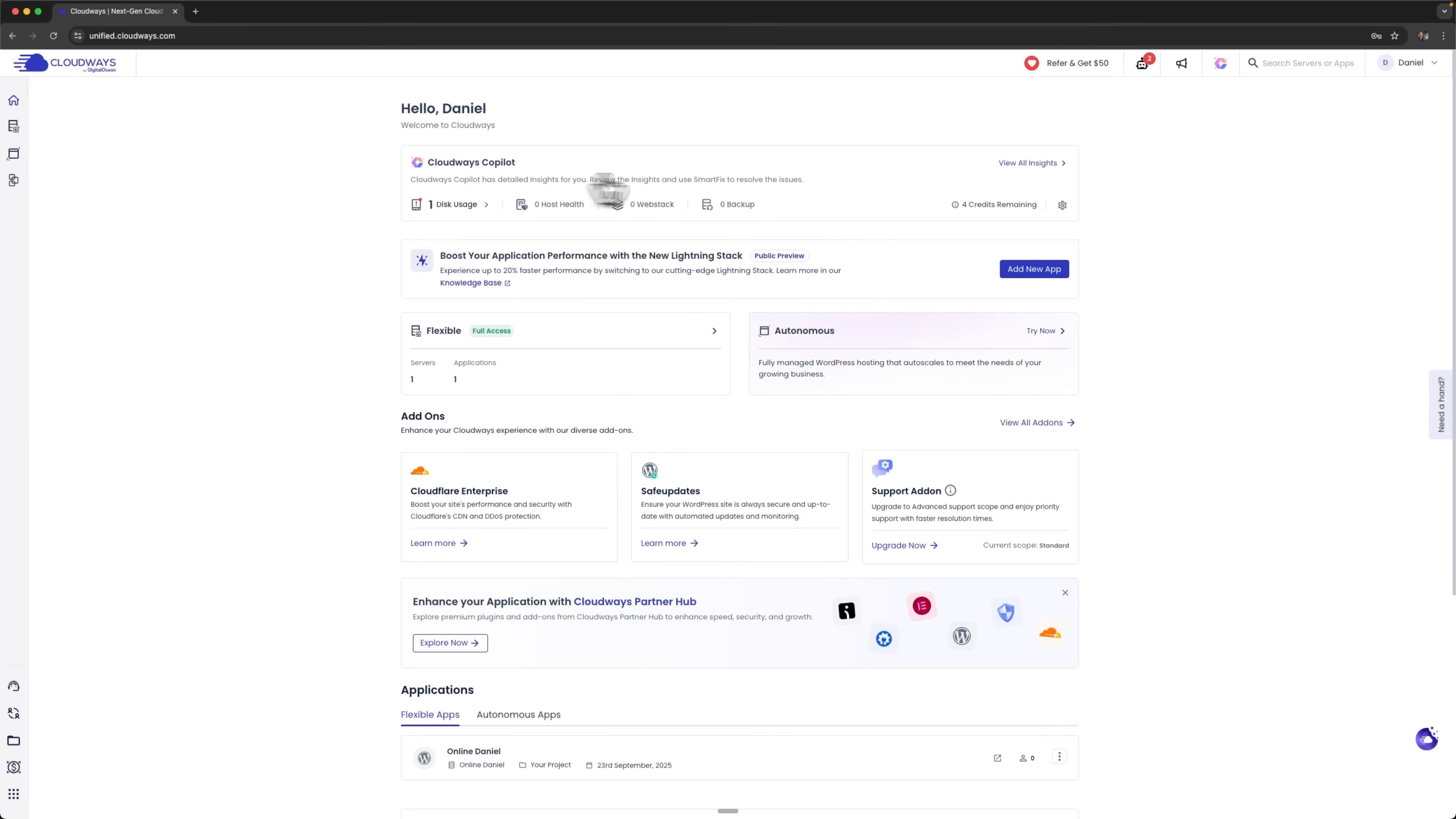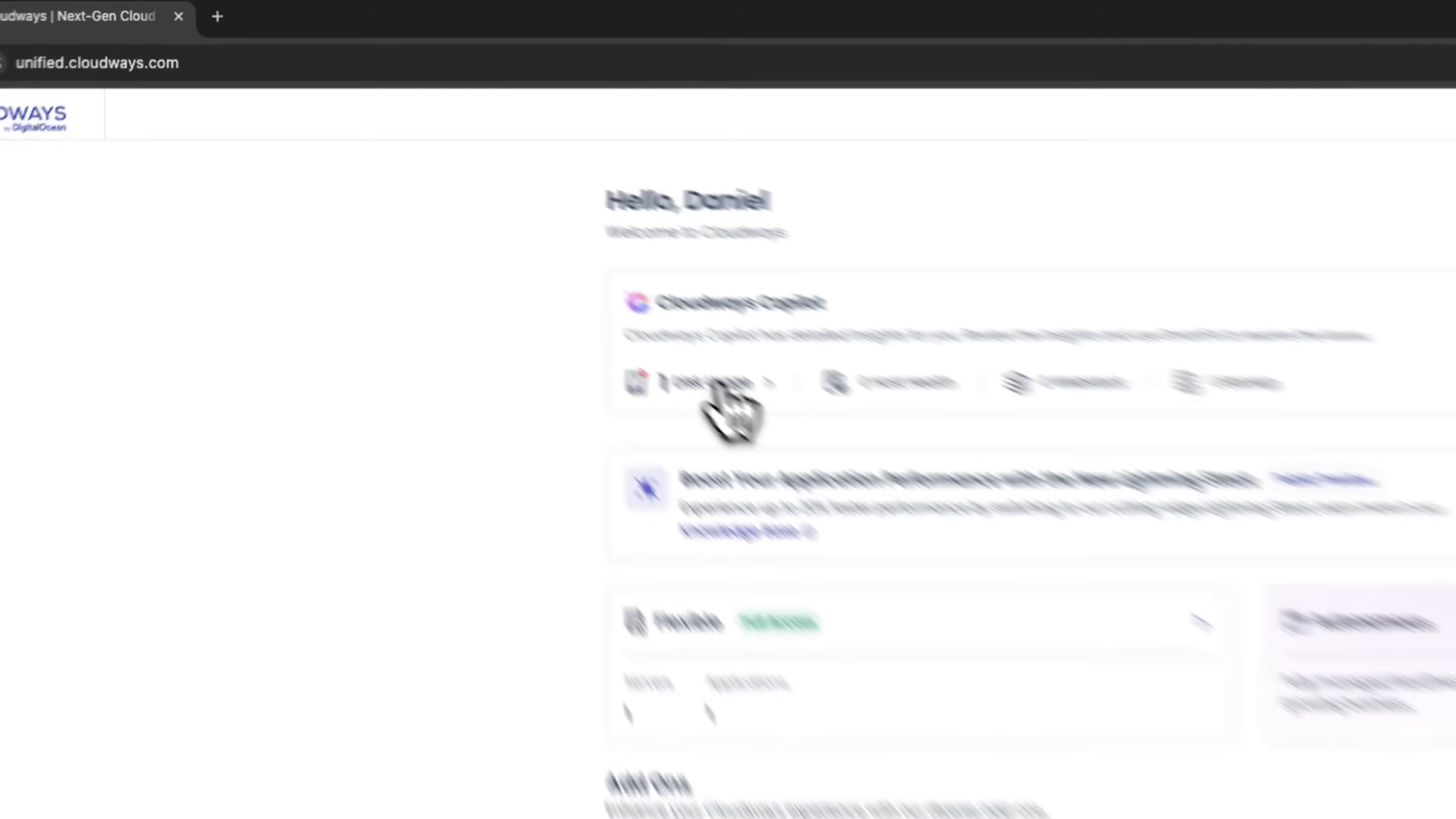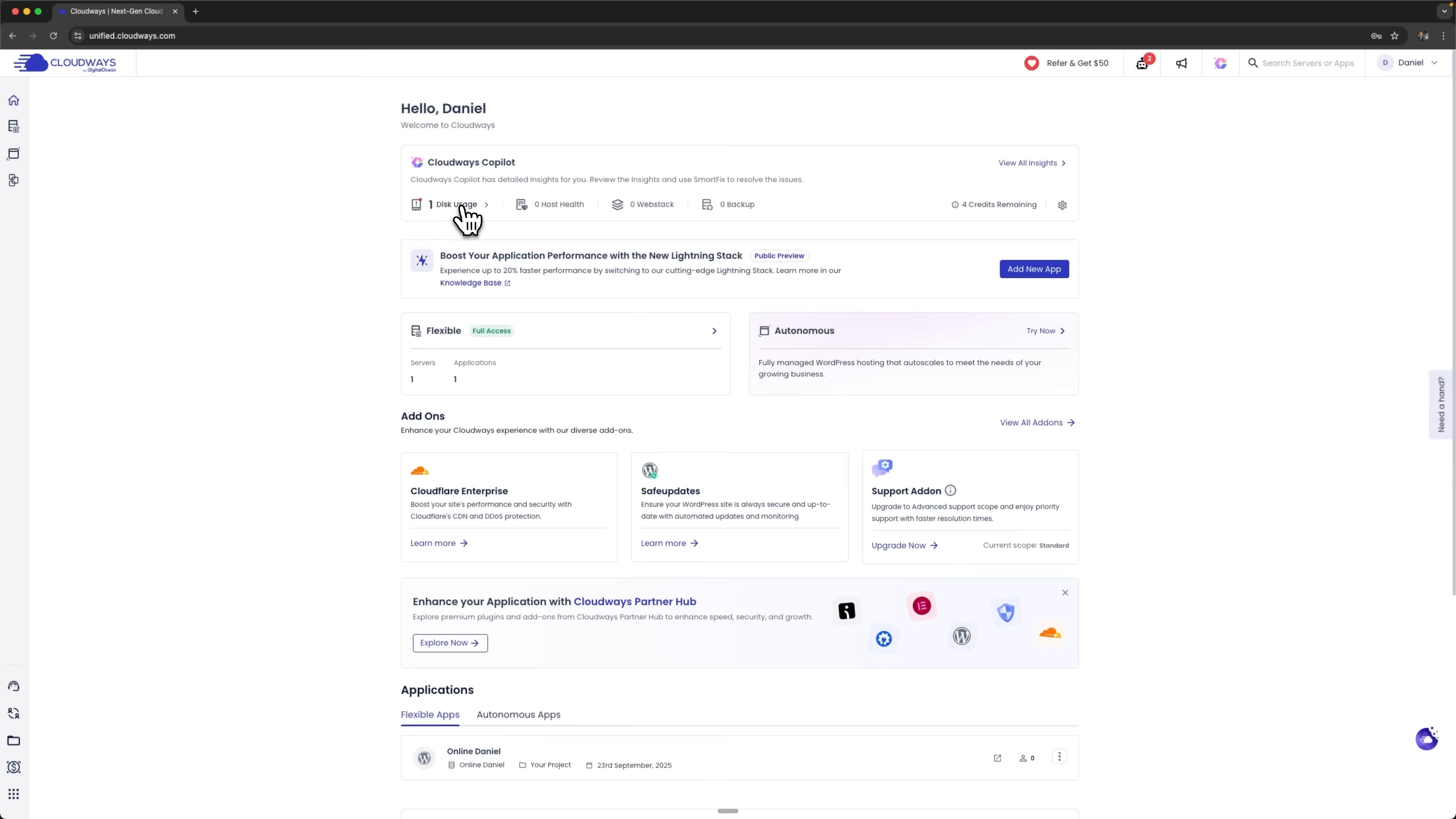We're entering the dashboard of our Cloudways server and I can see that we have one error under disk usage. Guys, this means our server has run out of space and Cloudways Copilot is alerting us about it. Let's try to fix this error using the same platform.